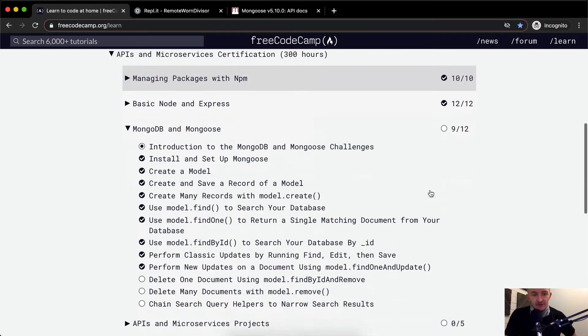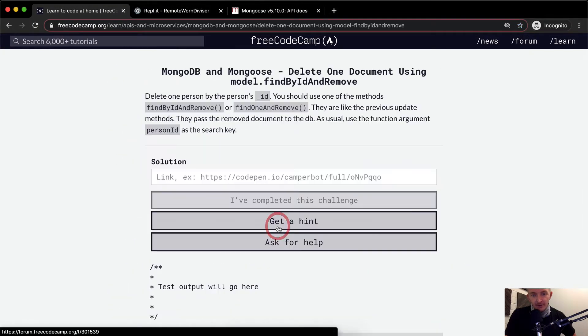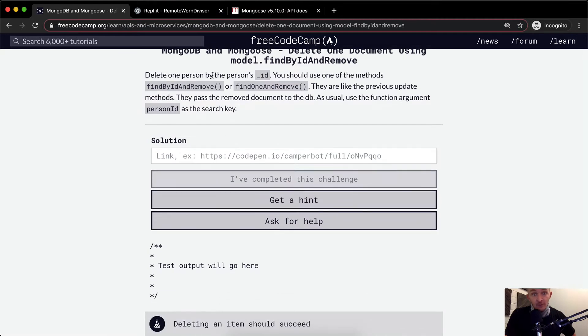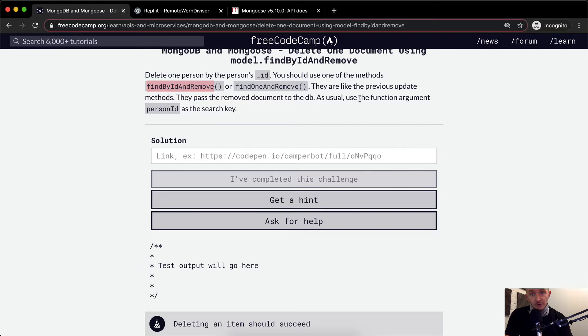Hello friends, welcome back. Today we're going to delete one document using findByIdAndRemove. Delete one person by the person's ID. You should use one of the methods findByIdAndRemove or findOneAndRemove. They are like the previous update methods. They pass the removed document to the database. As usual, use the function argument personID as the search key.